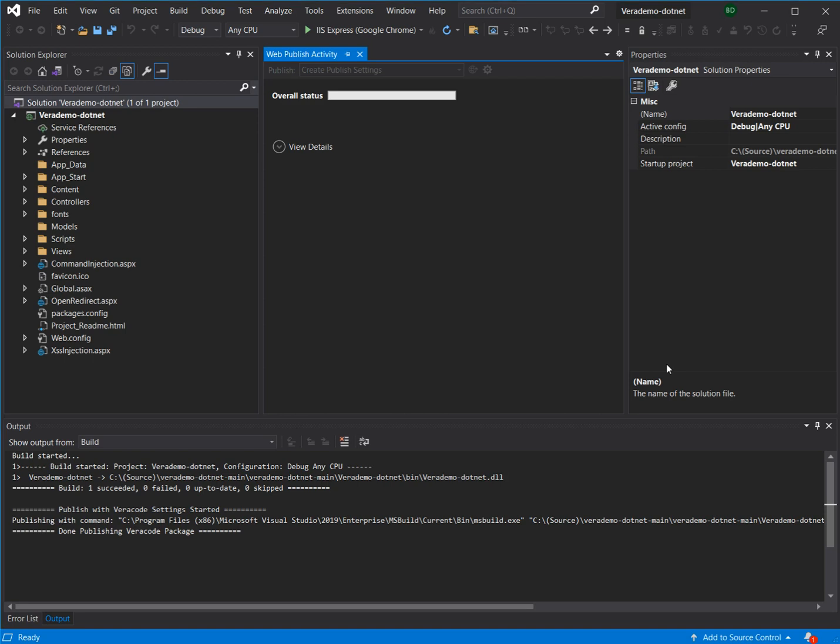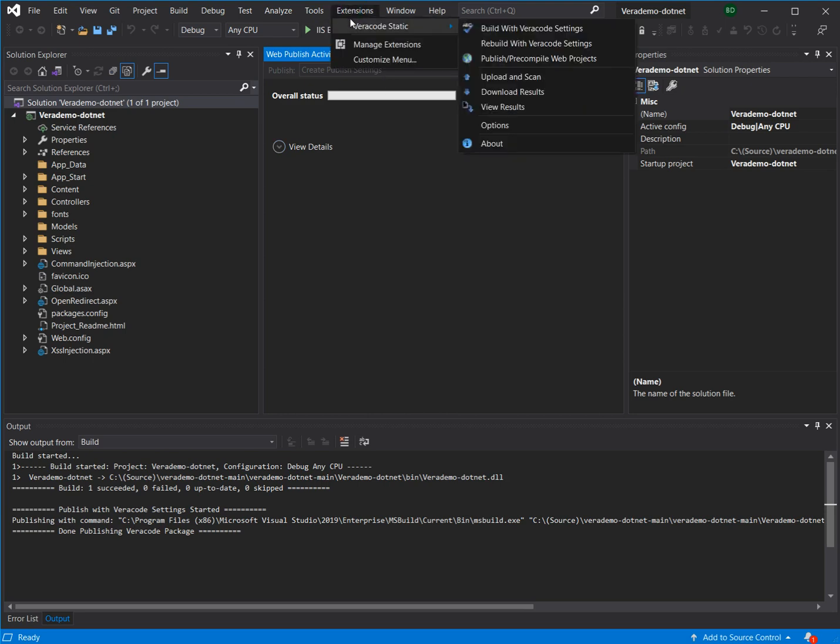We're going to begin the demonstration in Visual Studio 2019. We have already installed the Veracode static extension for compiling and building the application for Veracode, which also allows us the ability to upload and scan the application.